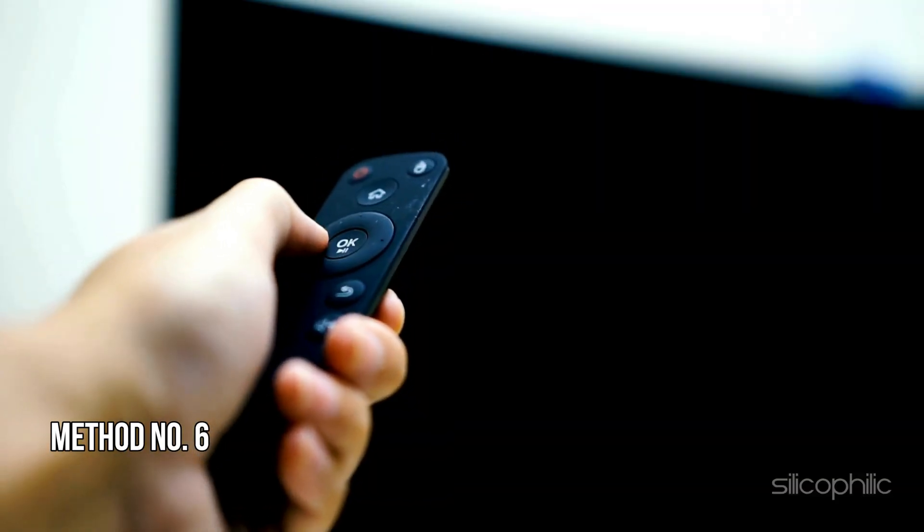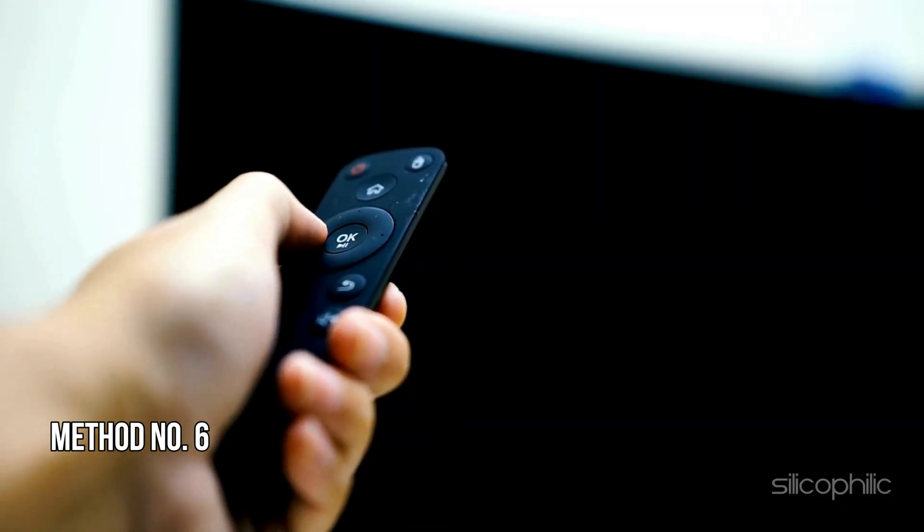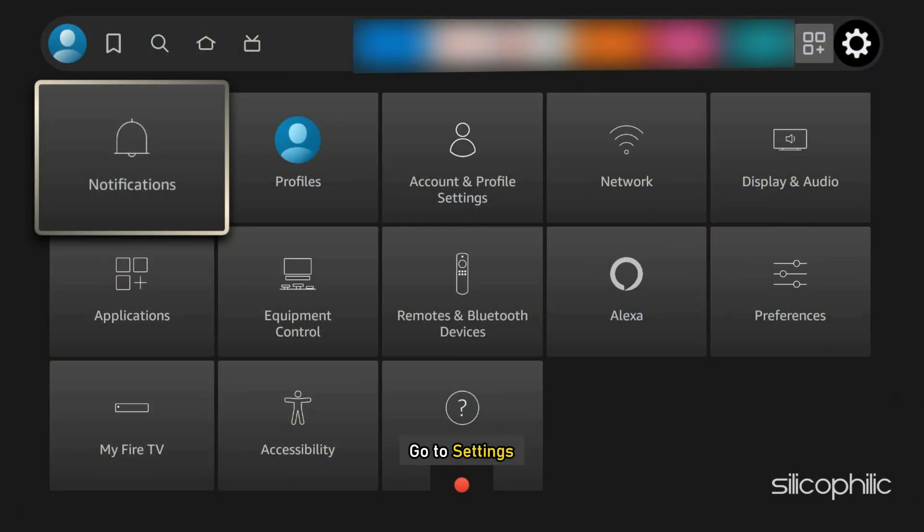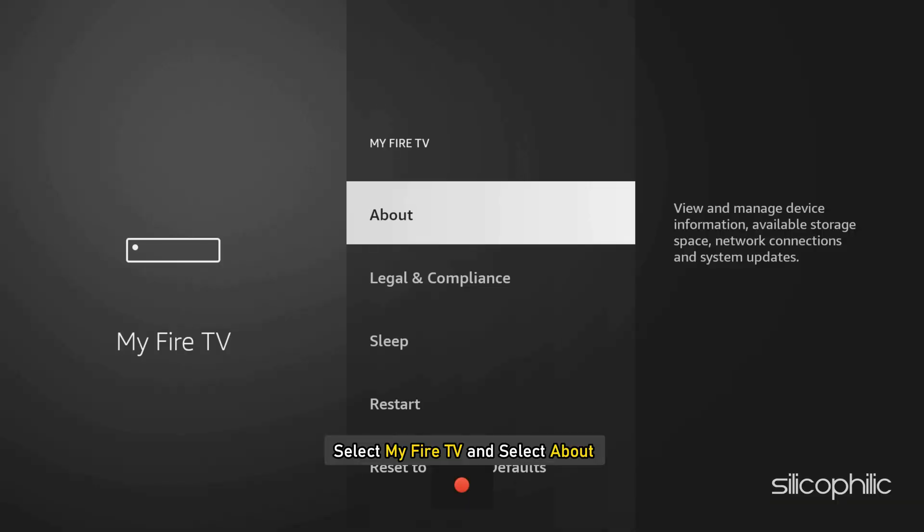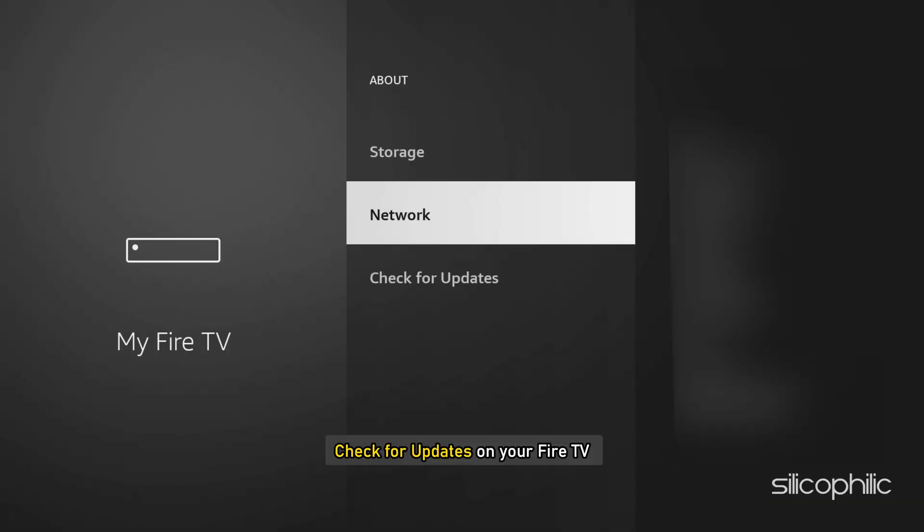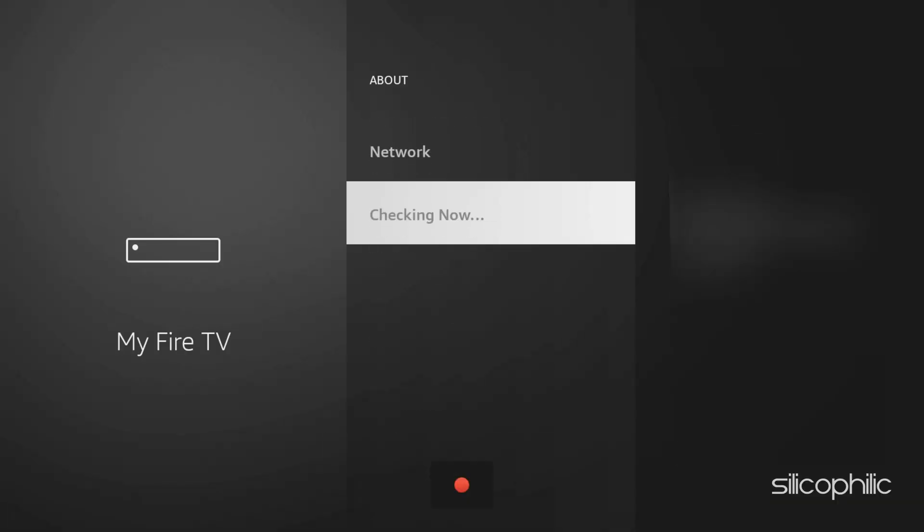Method 6. Update Firestick. Go to Settings and select My Fire TV and select About. Now, check for updates on your Fire TV. After that, you can update your Fire TV to the latest version. Follow as shown.